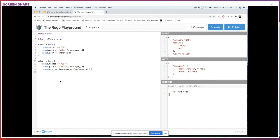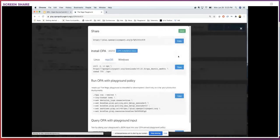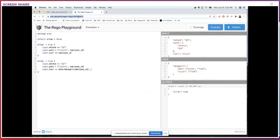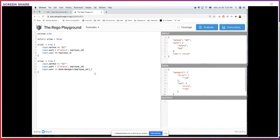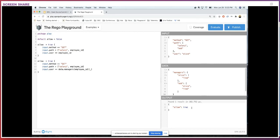That was the second part of our policy — a manager should be able to see the salary of users they manage. We took that simple English policy and wrote a simple Rego policy encoding it. Now that you've written your first Rego policy, you can share it with the world by clicking the publish button. It gives you a link which you can copy, and when opened it shows the policy, the input, and the data. You can share these policies in blogs or posts — that's how you use the Rego Playground to experiment with and share Rego policies.